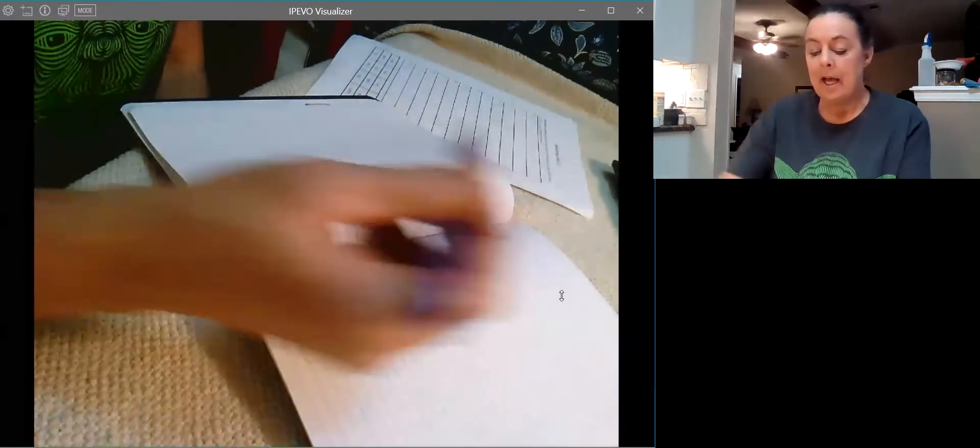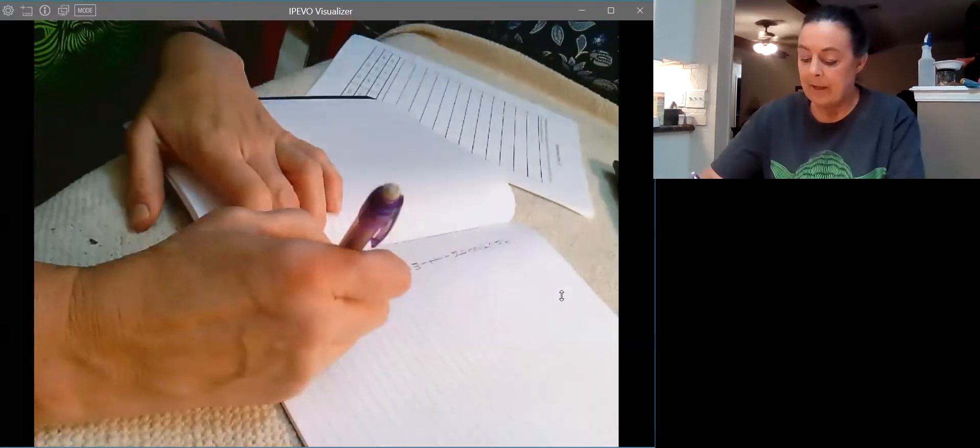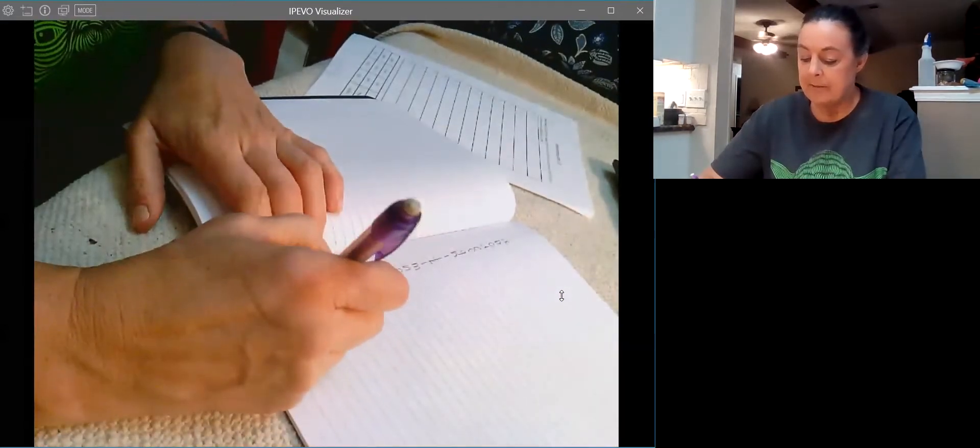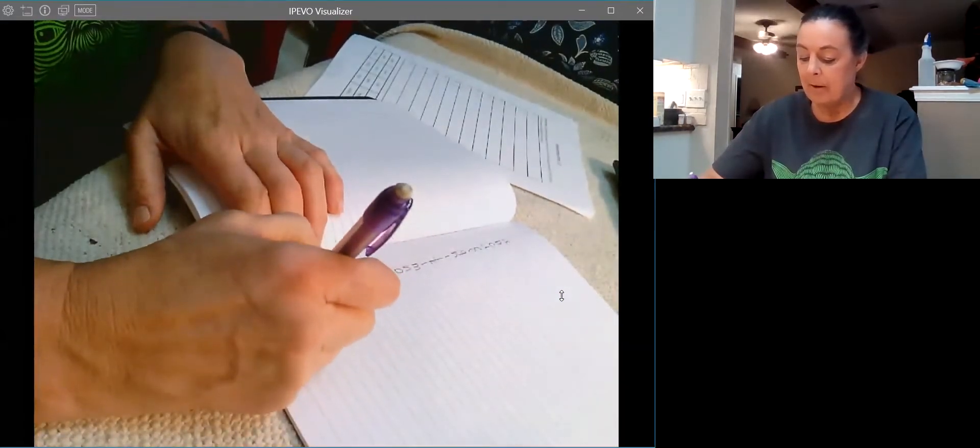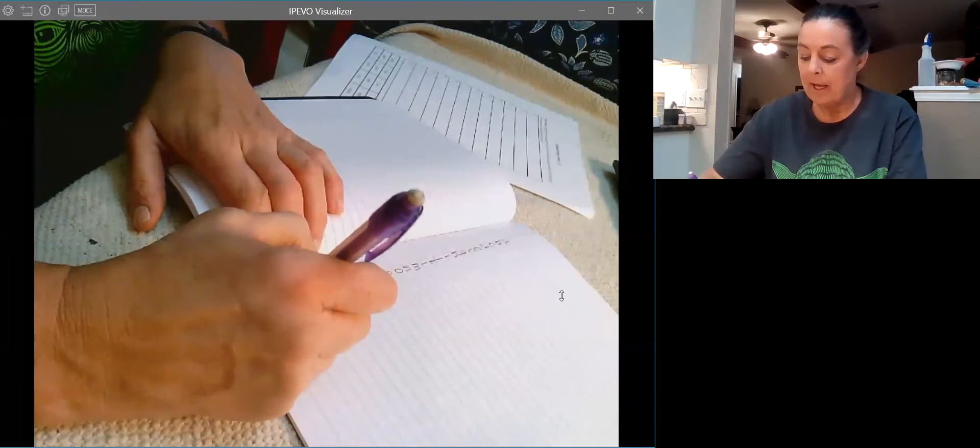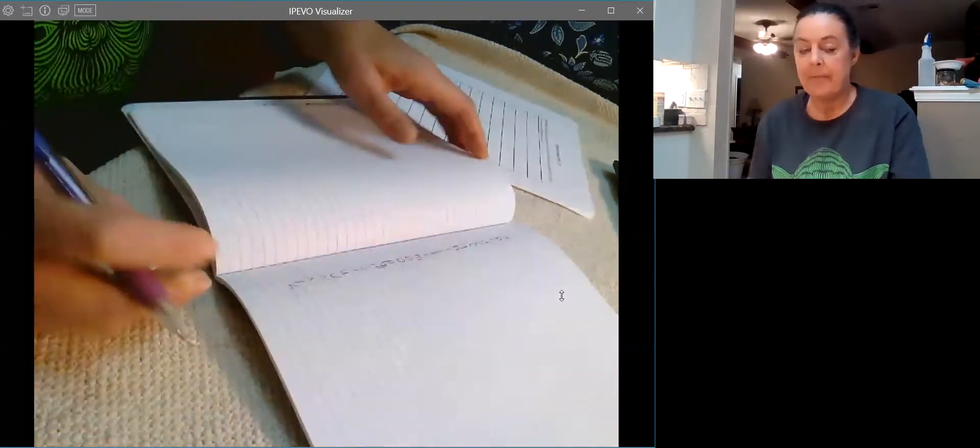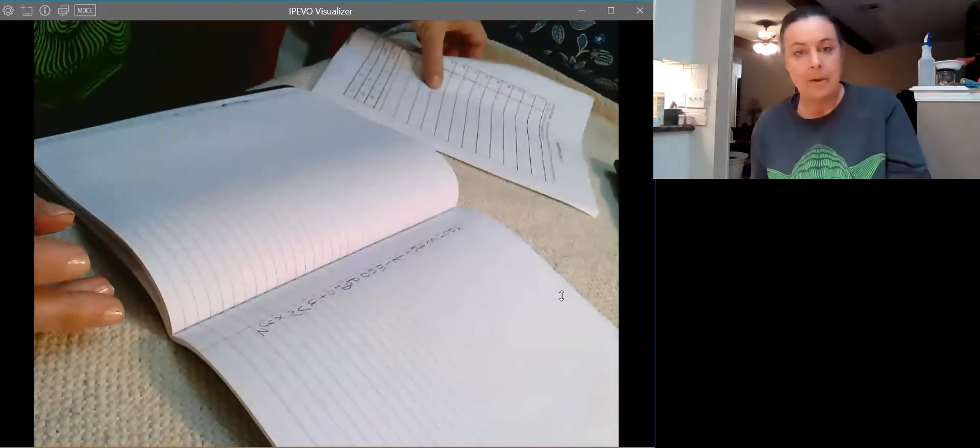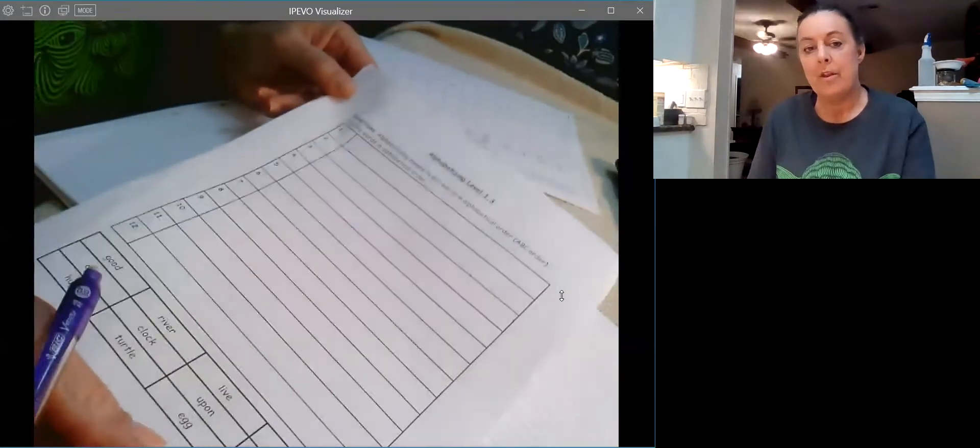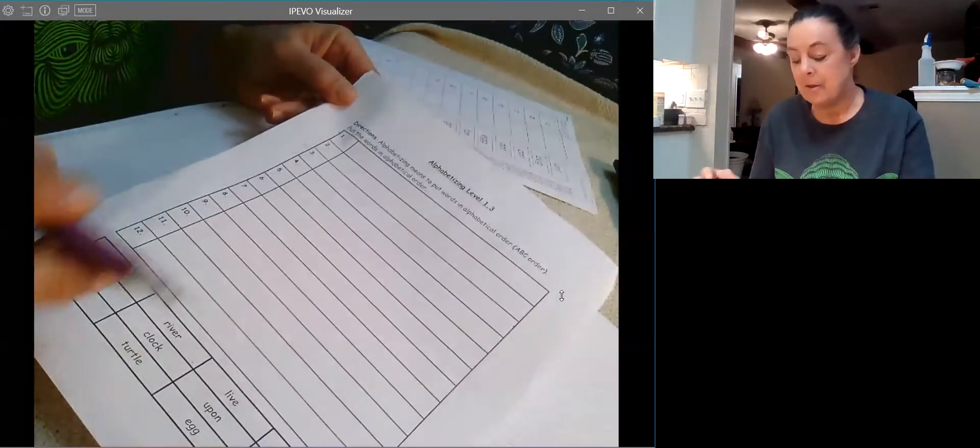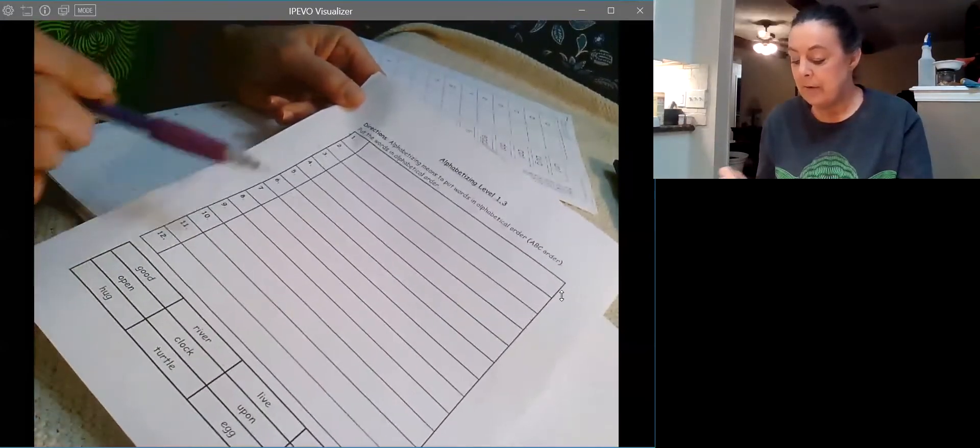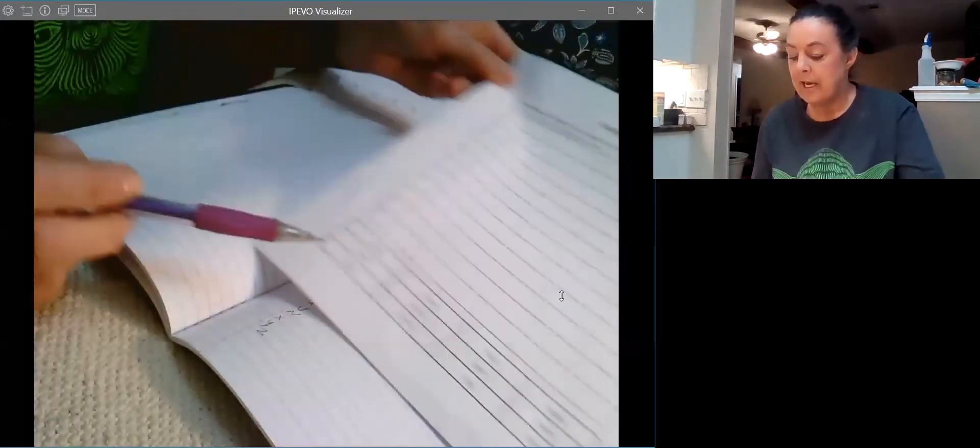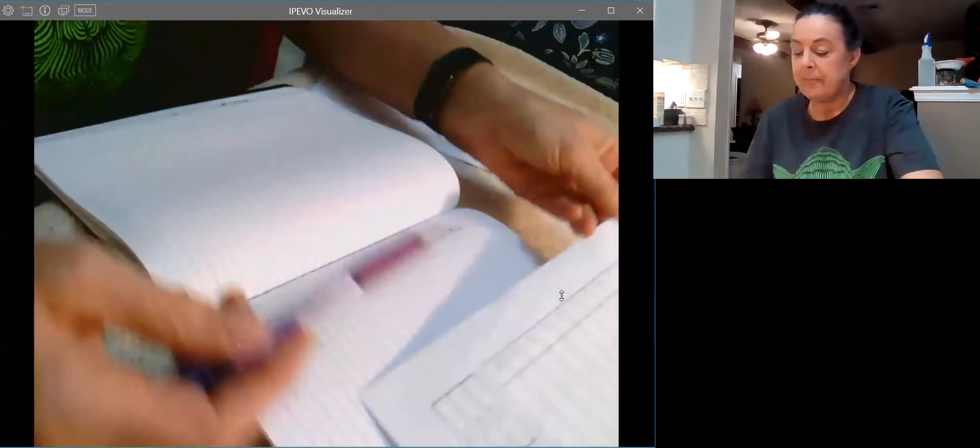The alphabet, finishing it up through Y and Z, and that way that can help with your alphabetizing. So what you're going to do is look down here.